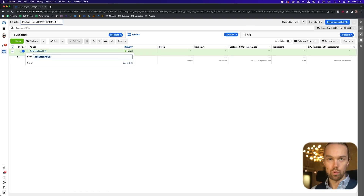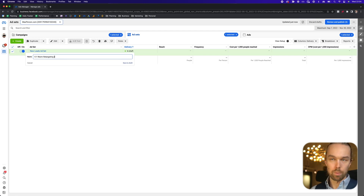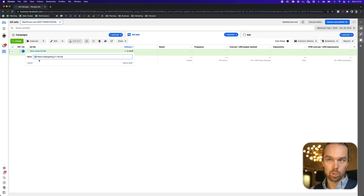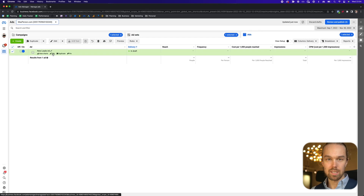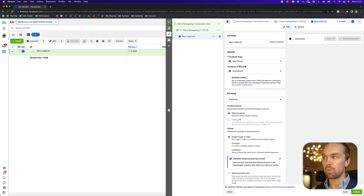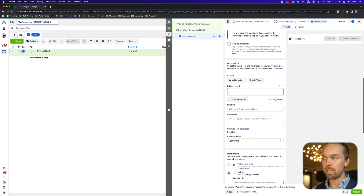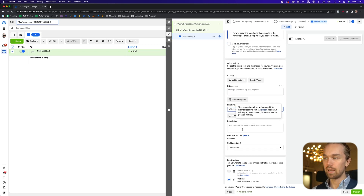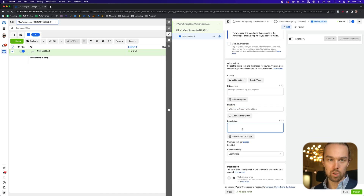You can rename this ad set to, for example, 'V1 Warm Retargeting,' and I normally put the date in brackets as well — this tells me it's version one of the warm retargeting and what date I created it. Then if you go into the ads section, this is where you just create the ads — pretty self-explanatory. You can select your Facebook page, your Instagram account, and here you can select the primary text, headline, and description for your ad.